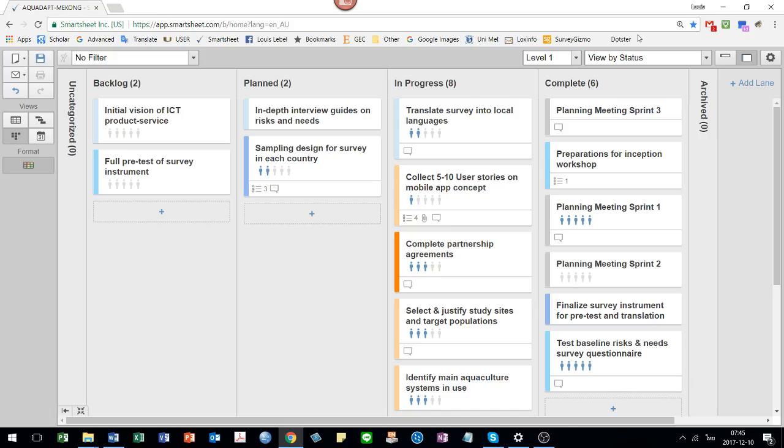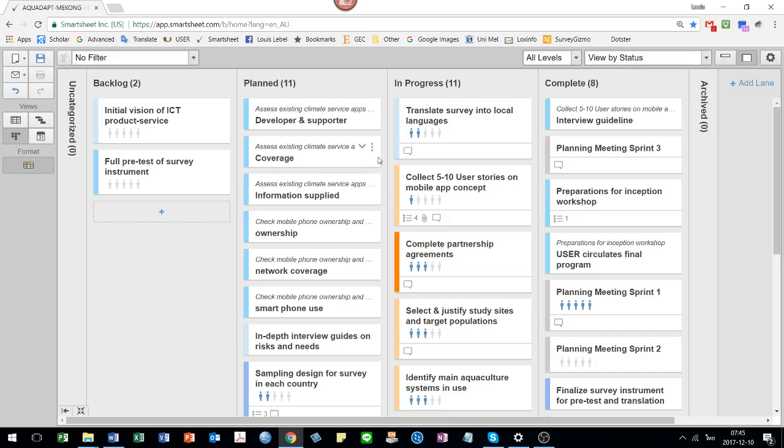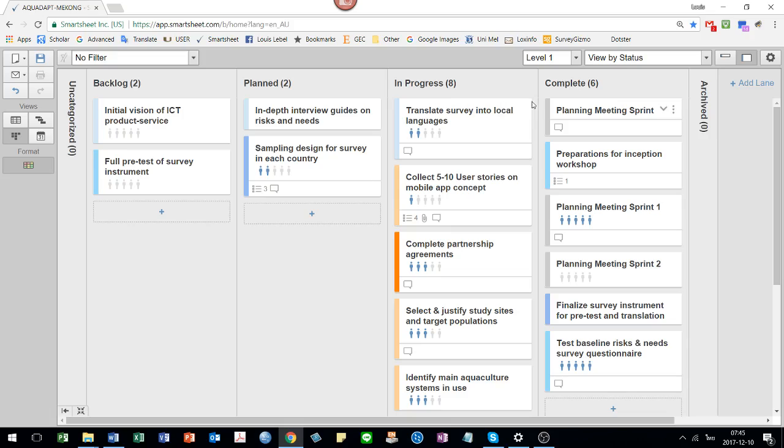One of the bars I didn't show you up here is the level one. Level one shows like the main tasks. If you choose all levels, then all the subtasks will also pop out. I'll just go back again and you can see what happens.